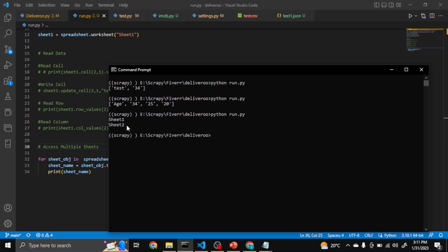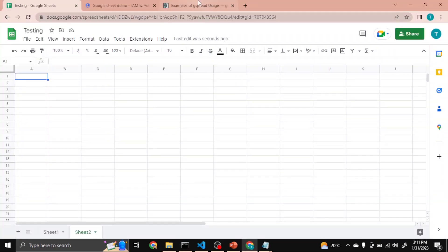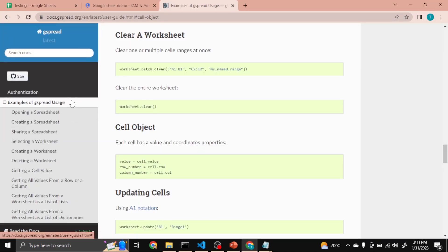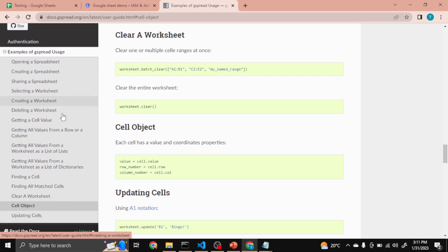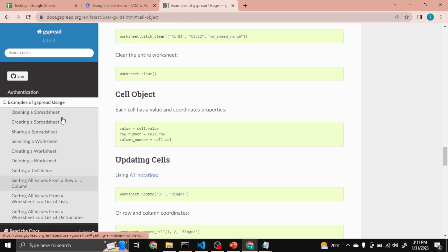Now you can see Sheet1, Sheet2. So here is the documentation for gspread. Try it on it by yourself. I will share the link in the description. You can do whatever you want. Thanks.